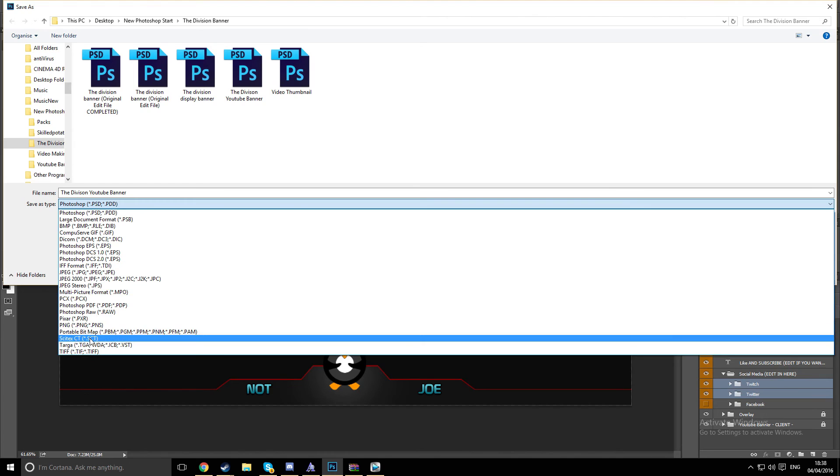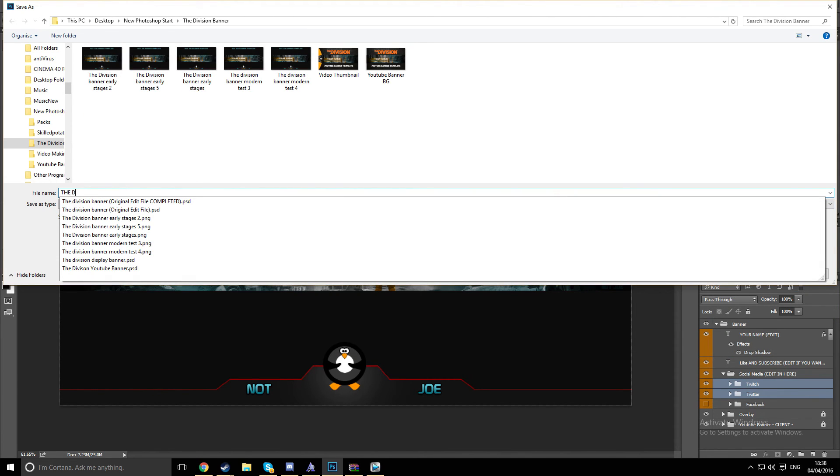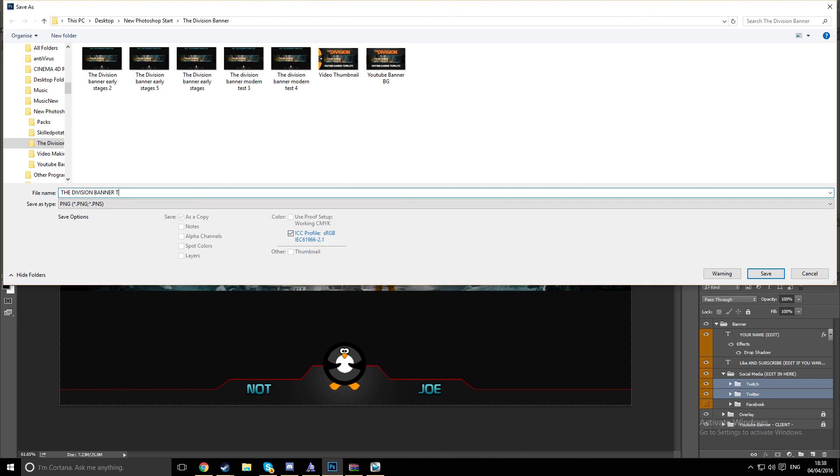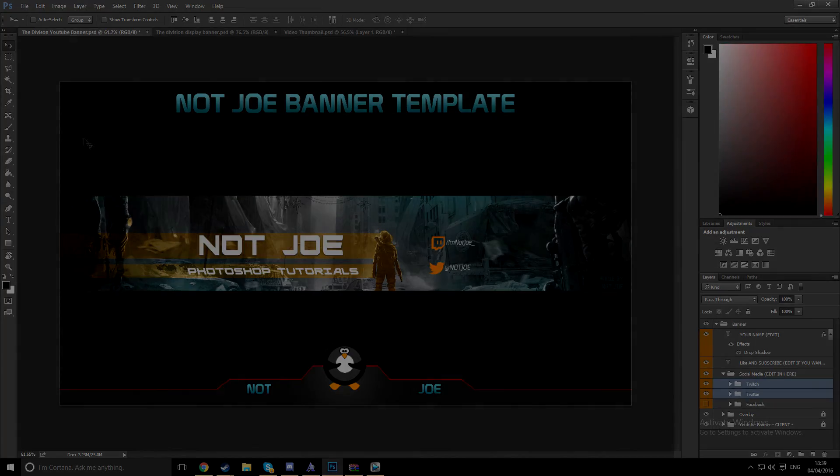And then you can file, save as. You want to go down to PNG, and the Division banner tutorial. So there you go. Don't forget to like and subscribe. So there you go.